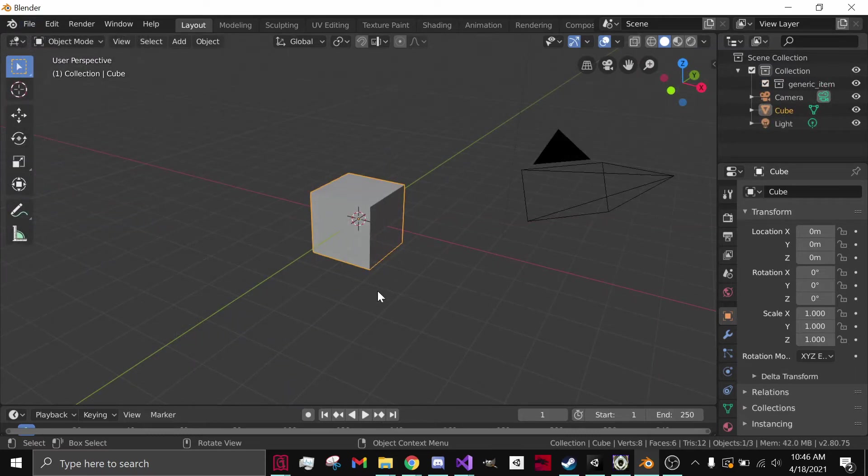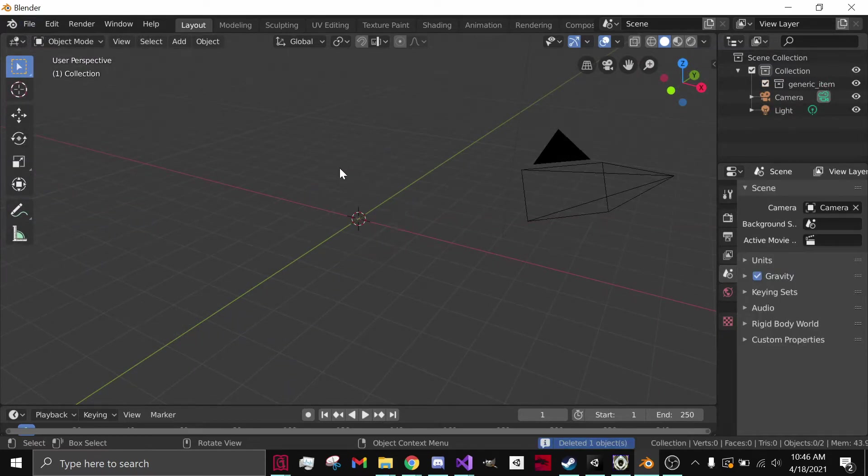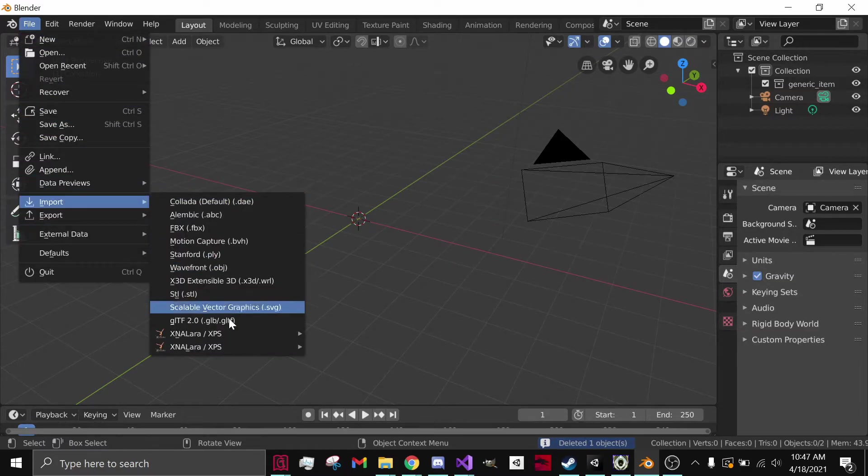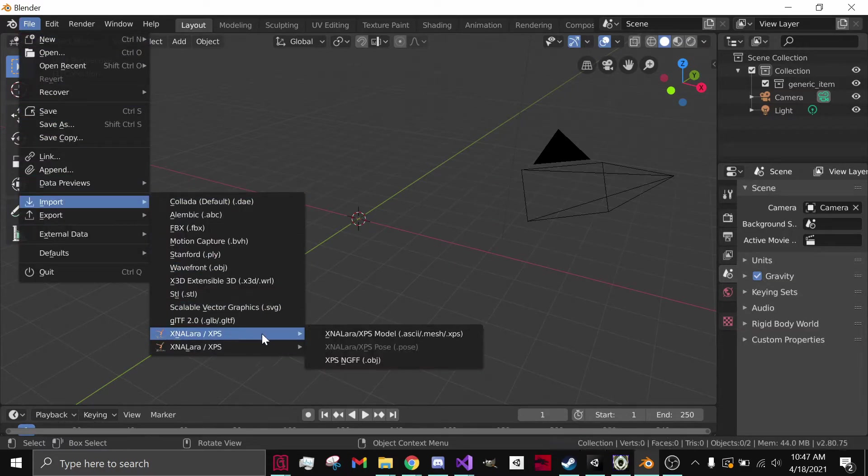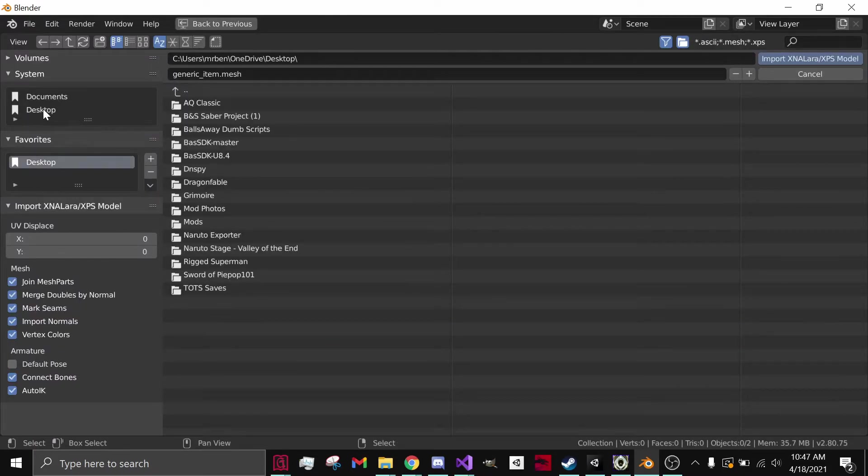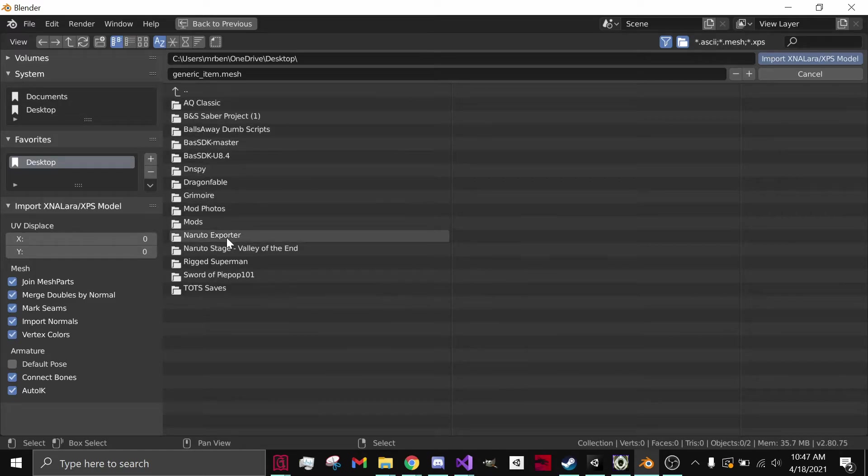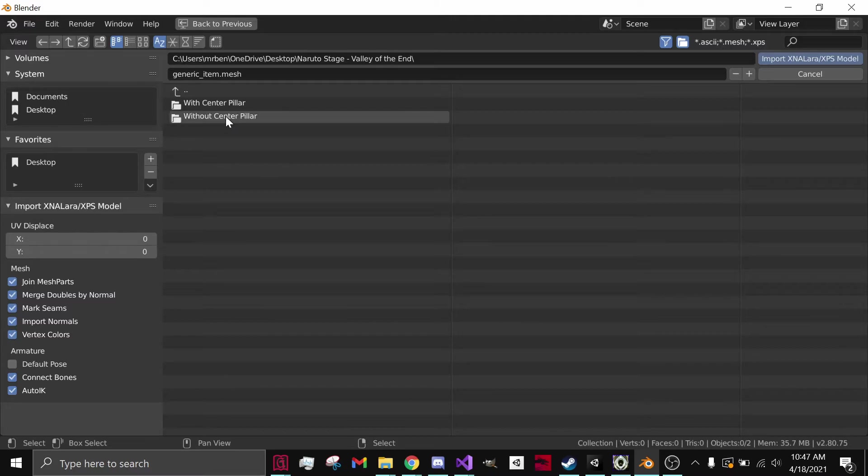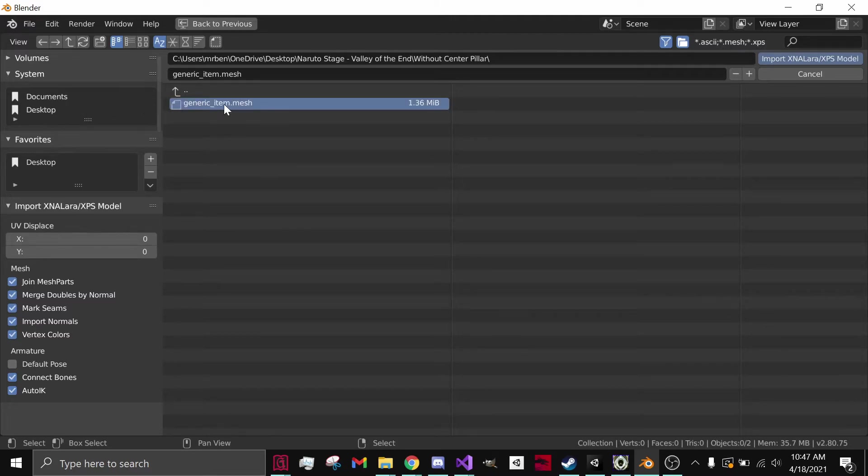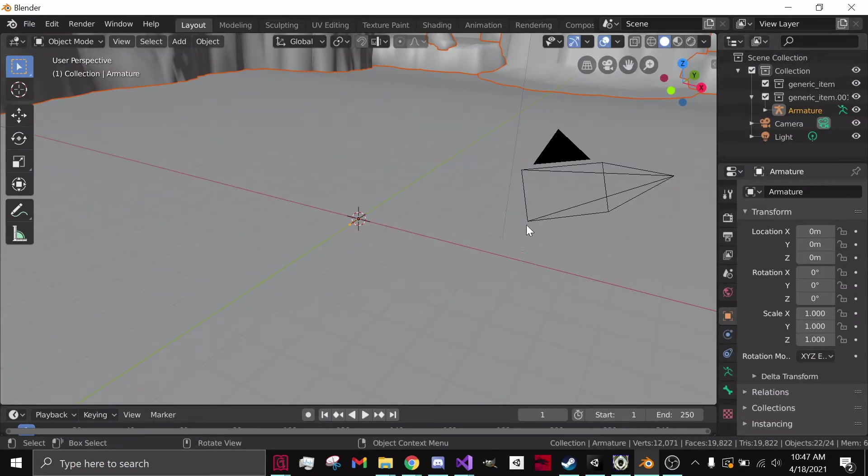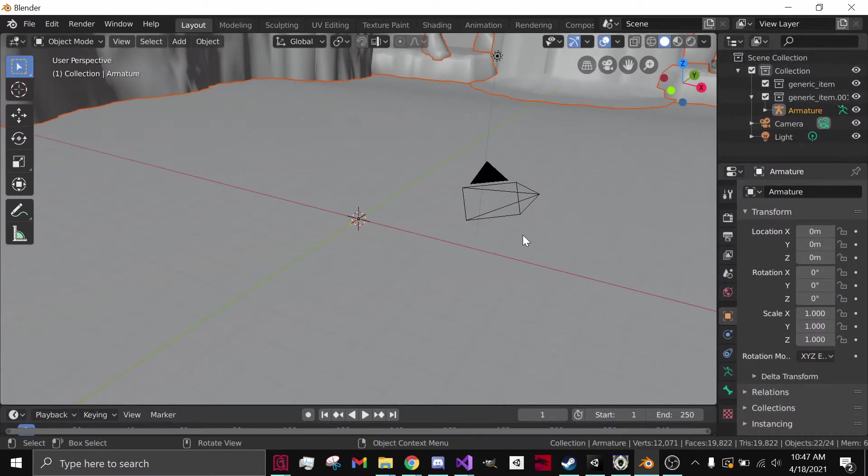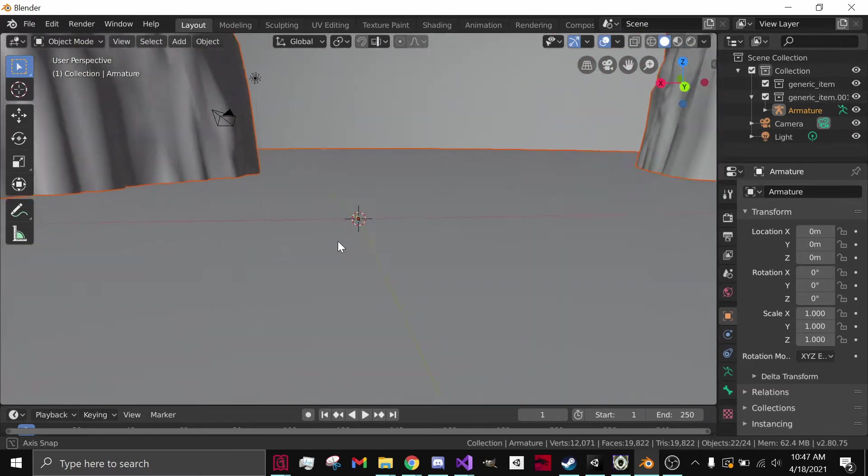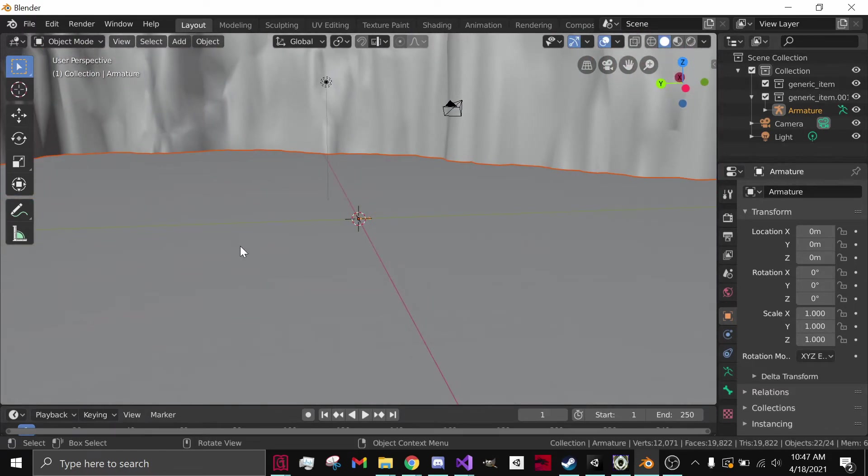To actually import and export a model, what you want to do is, let's first delete our cube, so it's not in our project. You go to Import, XNALAR, XPS. Click on it. Now for you guys, I'd recommend saving to the desktop. And since I want to do NarutoStage-Valley at the end, click on that. And now this is my .mesh file, which I want to actually upload. So we import it. And there we have it. This is our model.